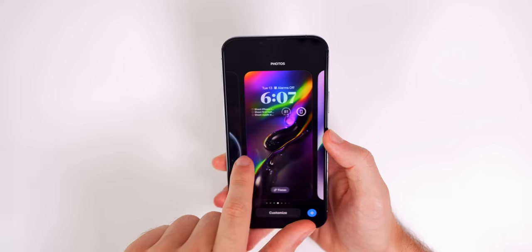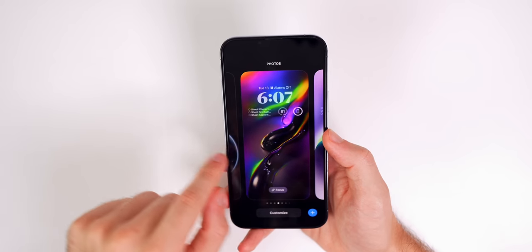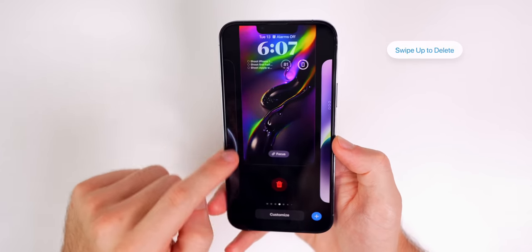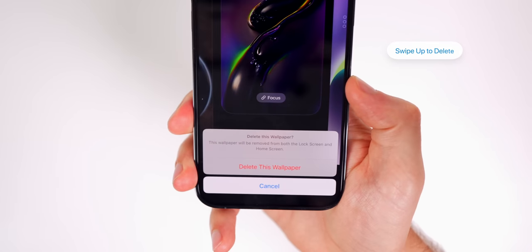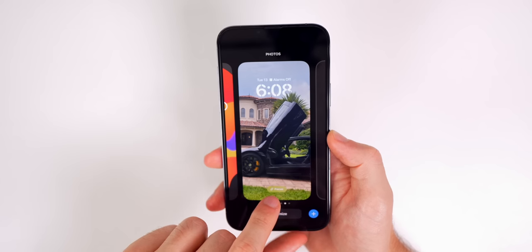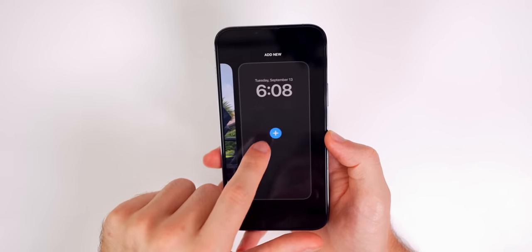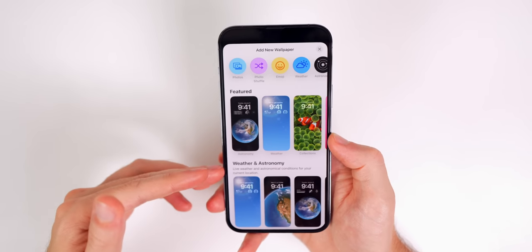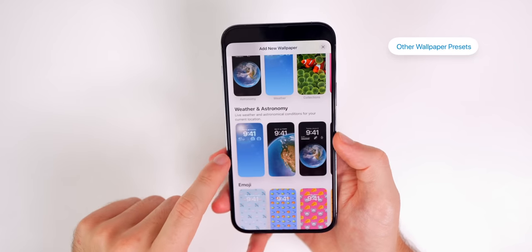Once you've set up a few lock screens, the gallery gets cluttered quickly. To delete a lock screen and home screen setup, simply swipe up on it and tap Delete. Now let's look at some of the preselected lock screen options by tapping Add New.